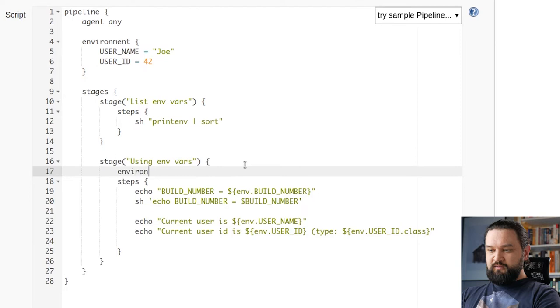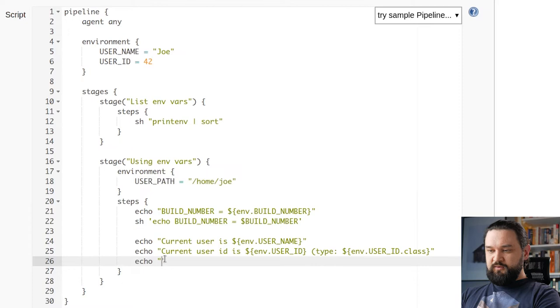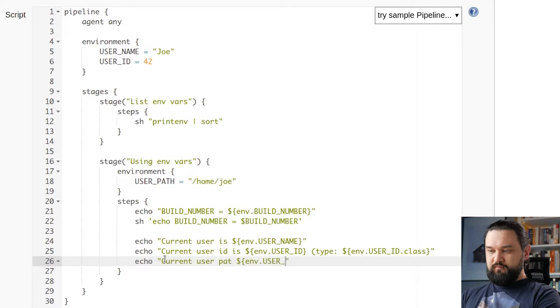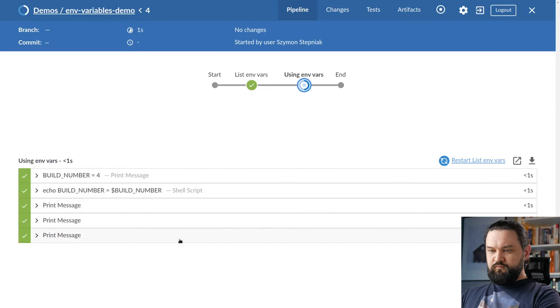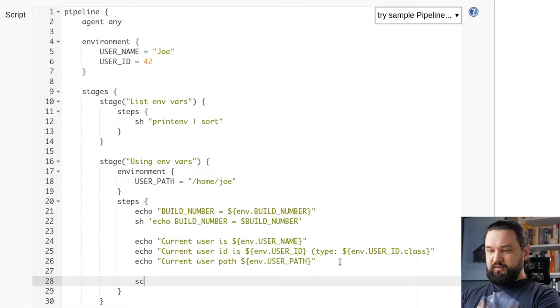We can also define environment block at stage level. So let's say I want to define USER_PATH equals home/joe here and we can also try to set environment variable. We can see that current user path is home/joe.